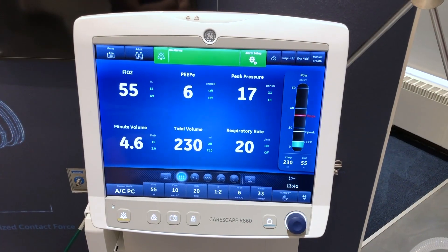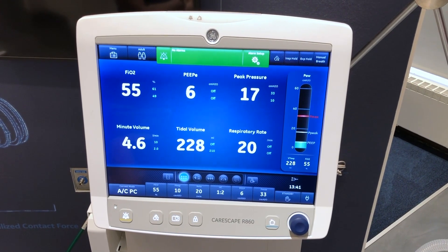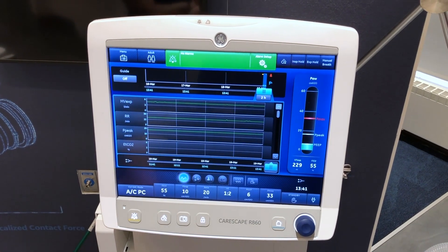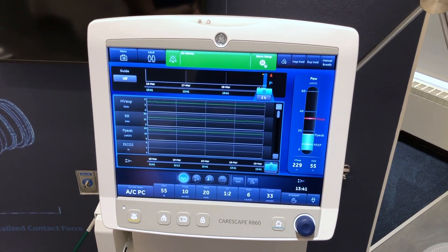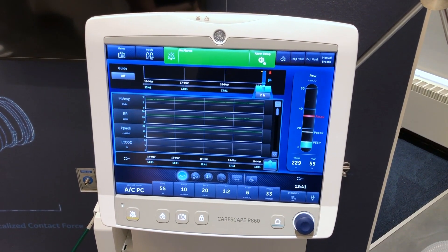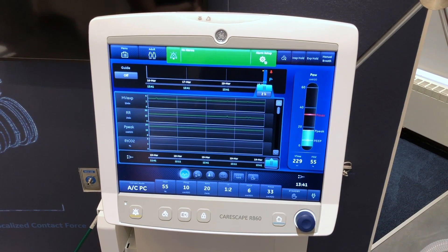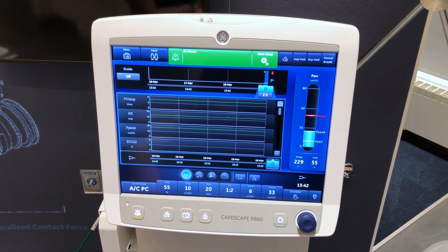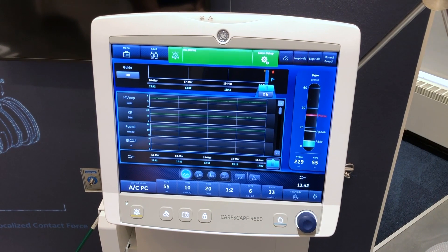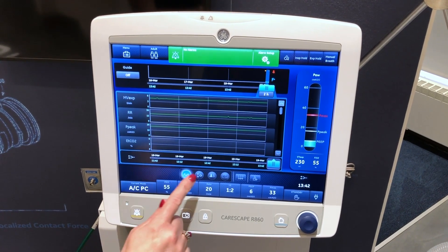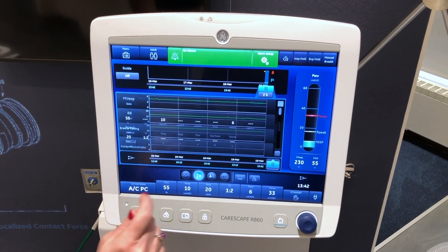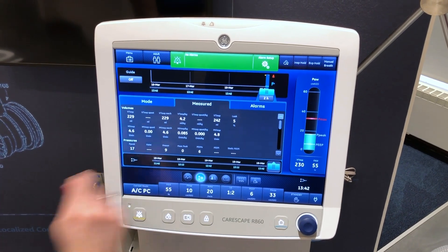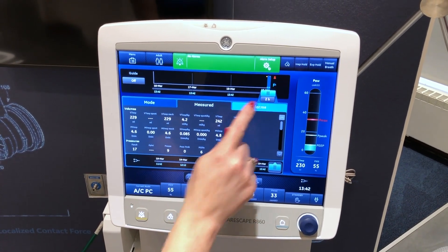To review patient trends, touch the icon to display the historical trends workspace. Select the historical trends workspace for access to graphical trends view to review historical waveforms and patient trends. Numerical trends view to review patient ventilation modes and settings, and measured data.